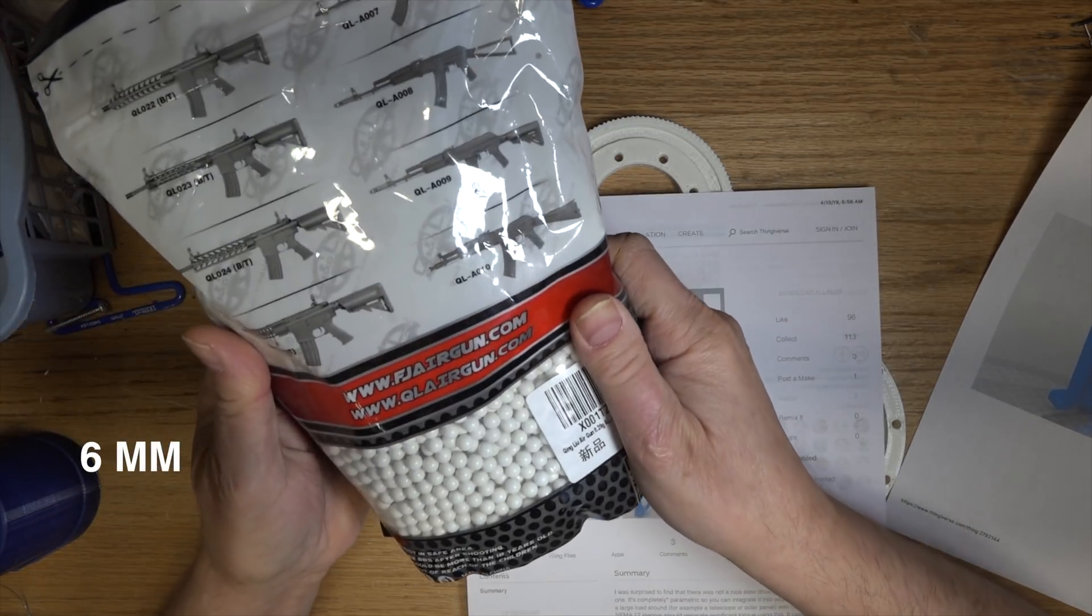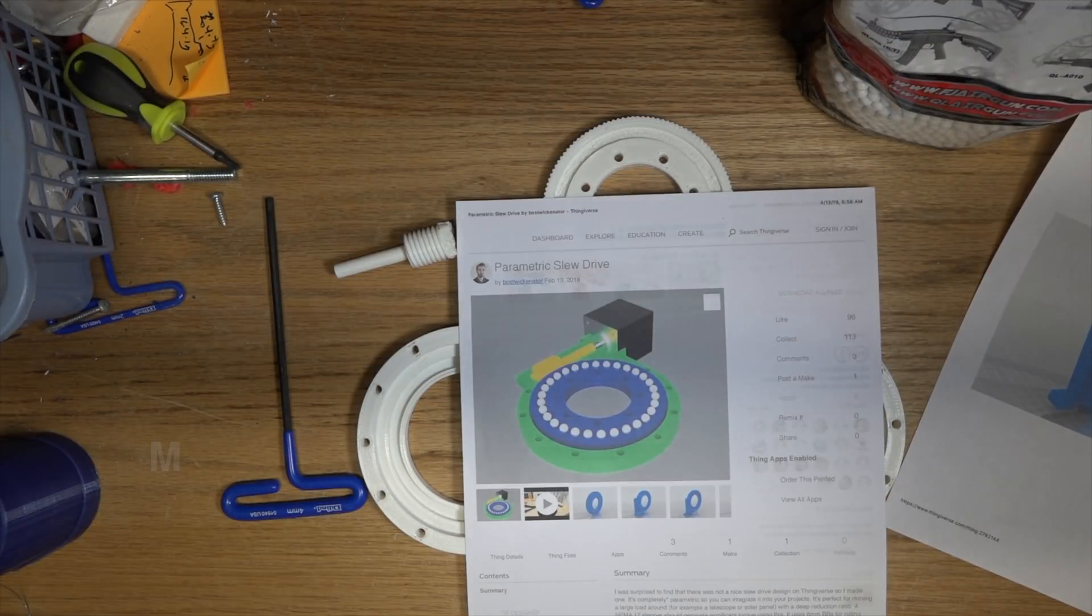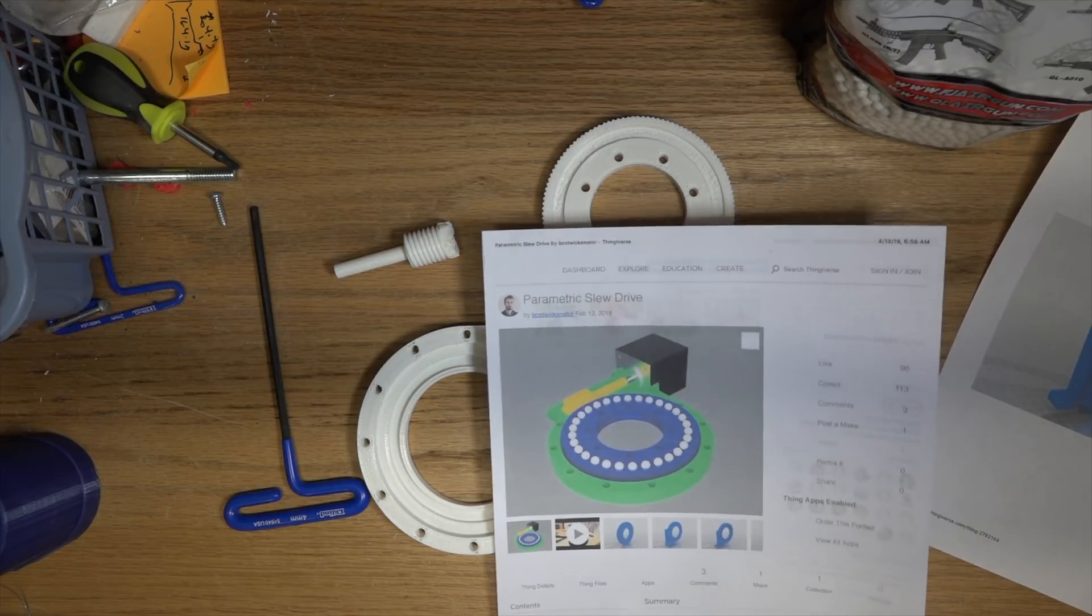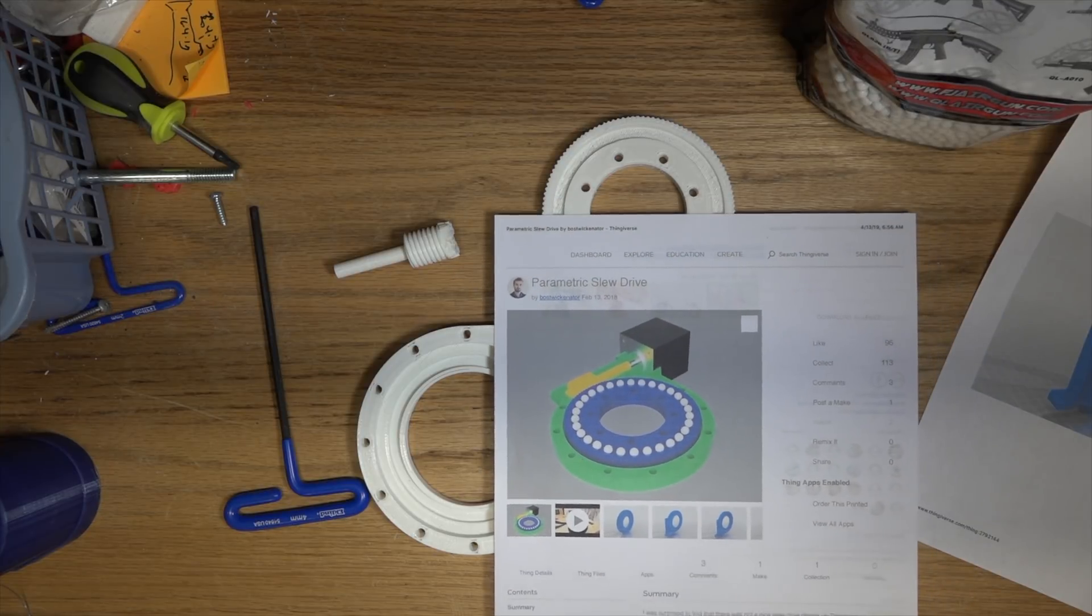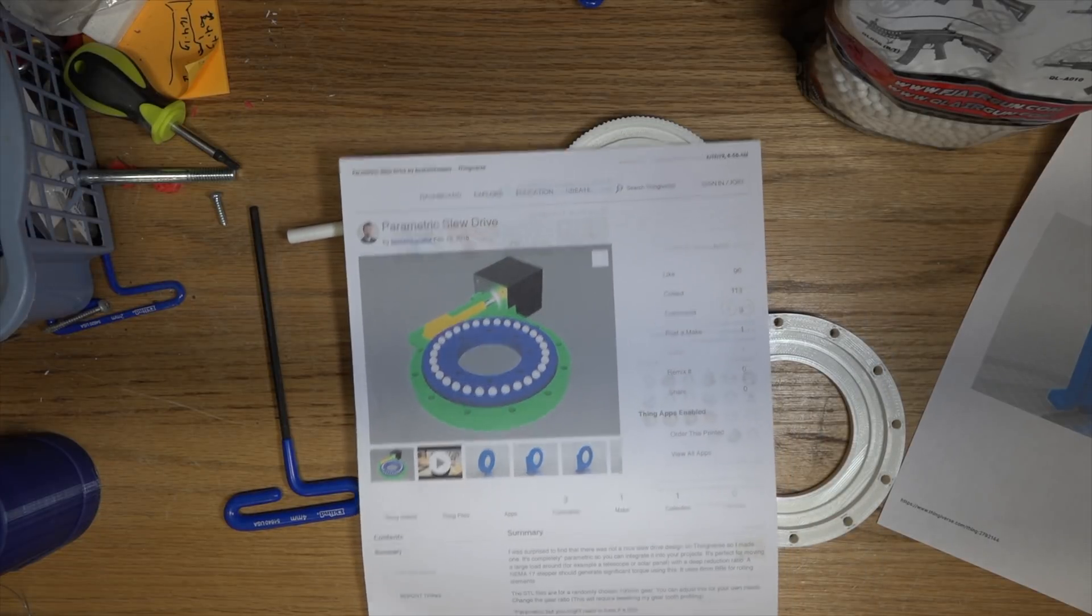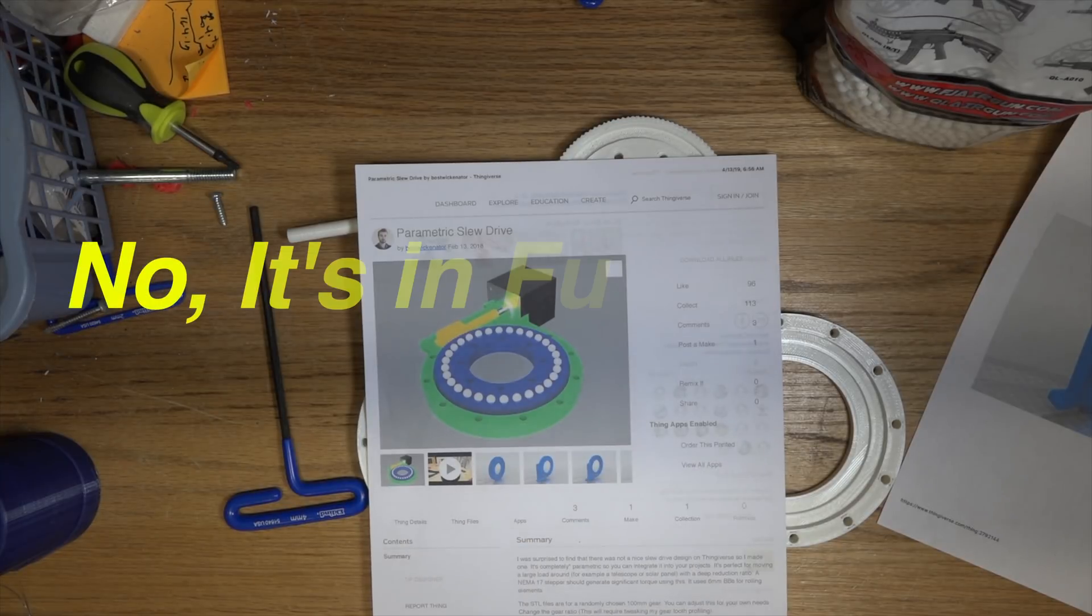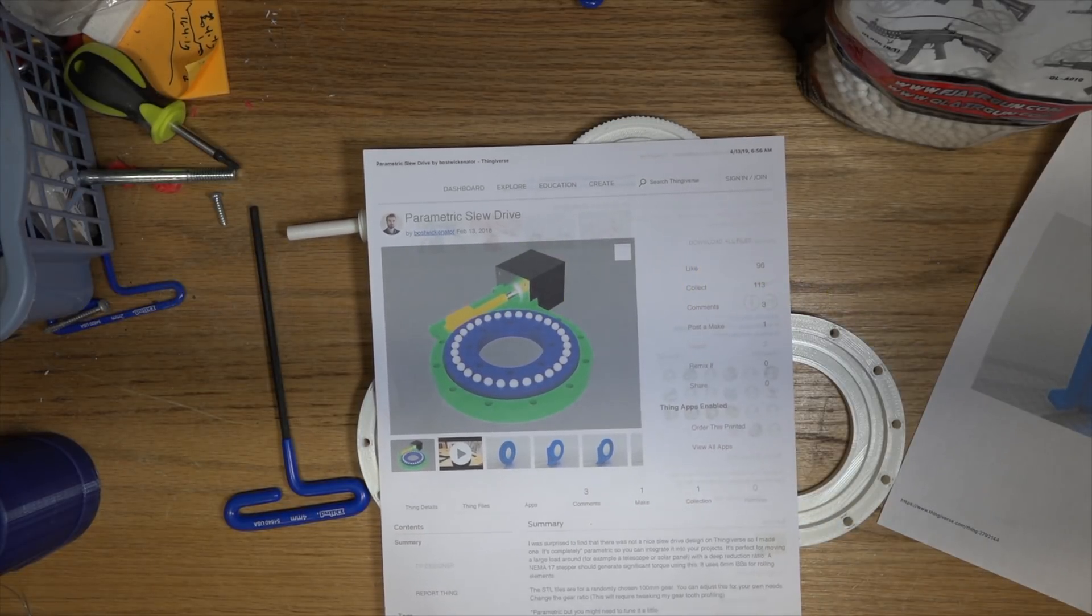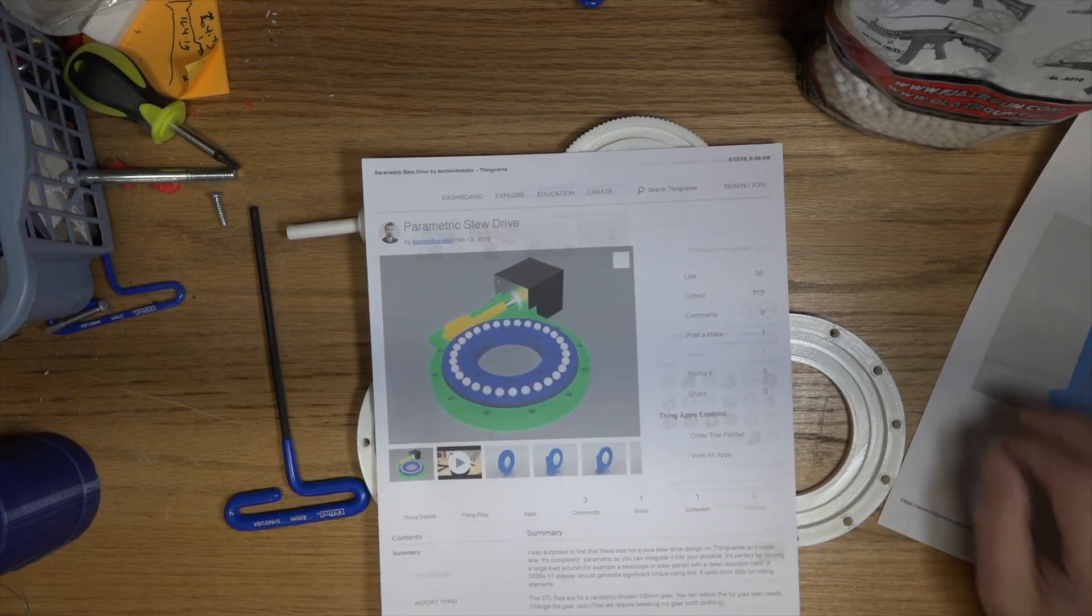It's a stepper motor worm gear driven whirligig with these little plastic BBs in it as bearings to keep it moving. I was thinking that this might generate some torque, and I've got an application where I need a bit of torque. I was going to take a look at this one. I printed his standard copy with the 100 millimeter inner ring, but I didn't print them directly. I modified them just a little bit.